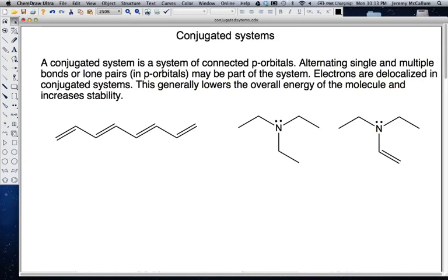Today we're going to talk about conjugated systems. First, we're going to define what a conjugated system is and then go through a couple of examples. A conjugated system is a system of connected p orbitals. We're looking for p orbitals that come from alternating single and multiple bonds — double bonds or triple bonds — or lone pairs that happen to be in p orbitals.